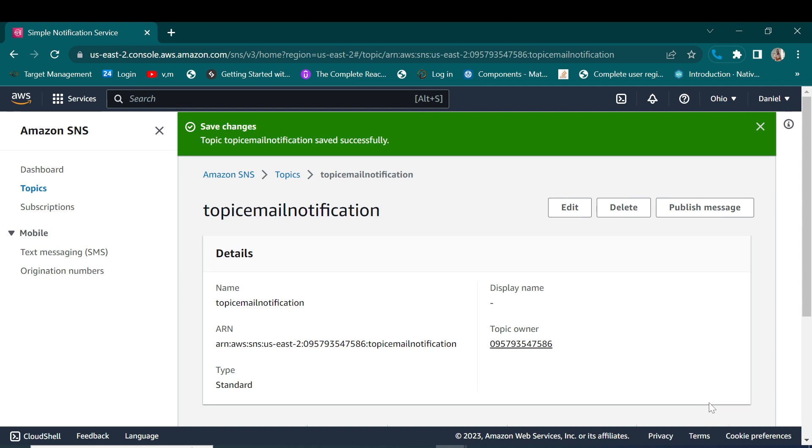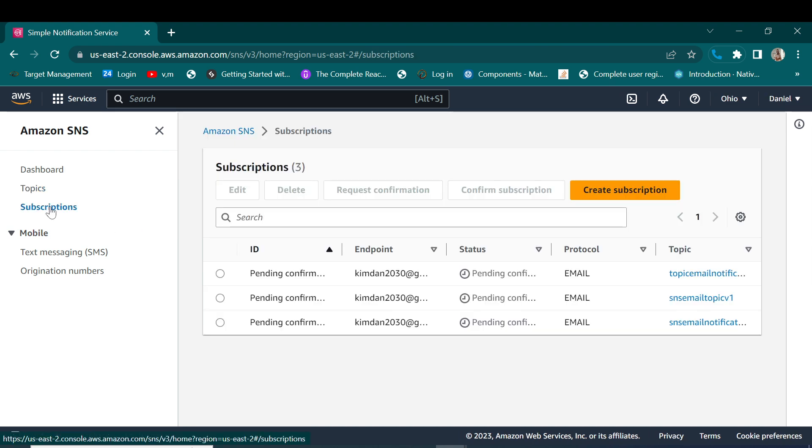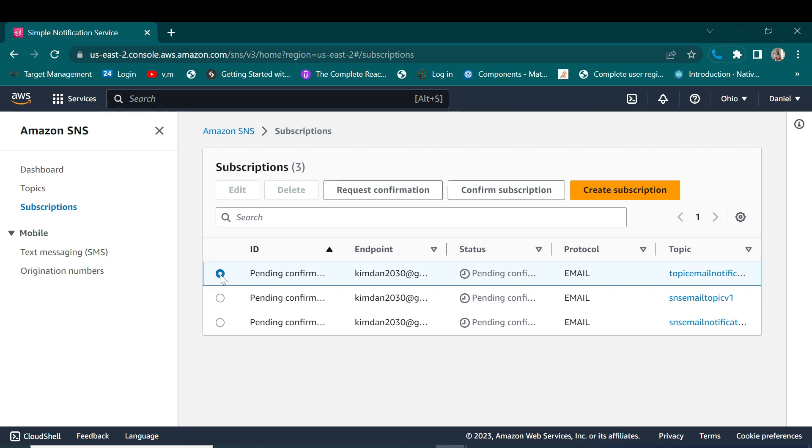We have saved our changes and we are done with the topic. So if we go to subscriptions you'll find that this is our subscription, so you have to confirm it.